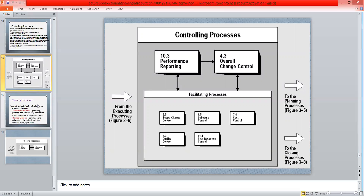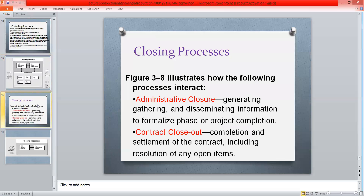The closing process: after completing the project and obtaining the desired product, we can successfully close the project. A project can be closed through two types: administrative closure and contract close-out. In administrative closure, we gather and disseminate information to formalize the phase and project completion.